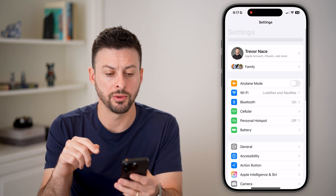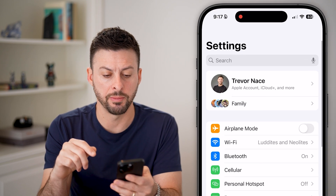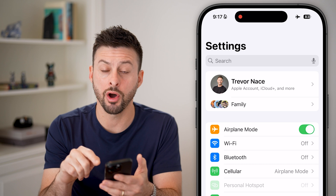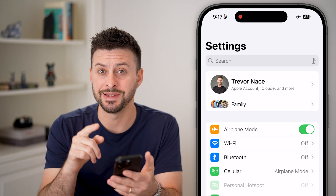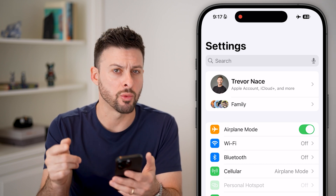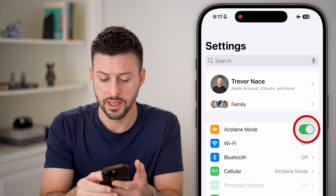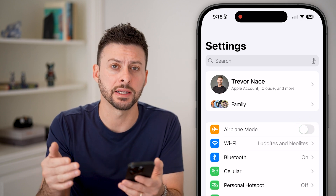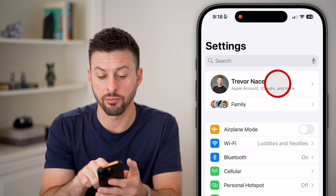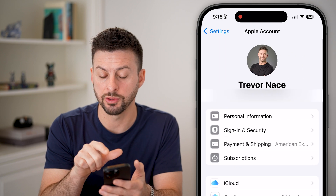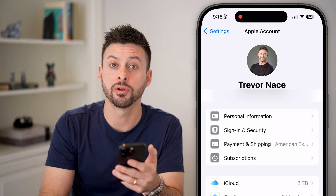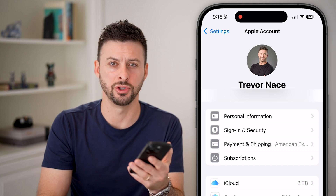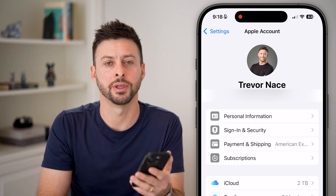The last thing I would recommend is turning Airplane Mode on. This is because you want to disconnect from your Wi-Fi and your cell data, and then just toggle it back off to reconnect to everything. By reconnecting, you should be able to tap on your Apple account or your iCloud account and get into it and use it normally. And you're good to go.